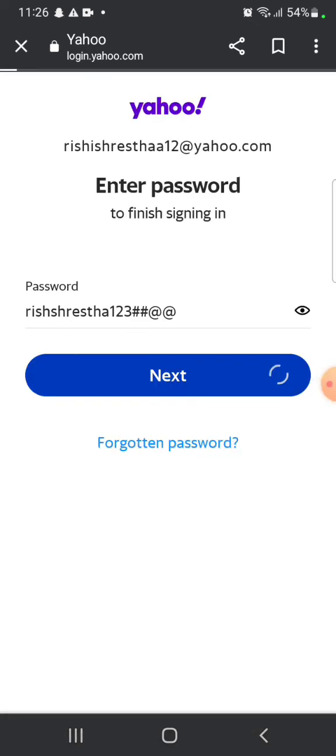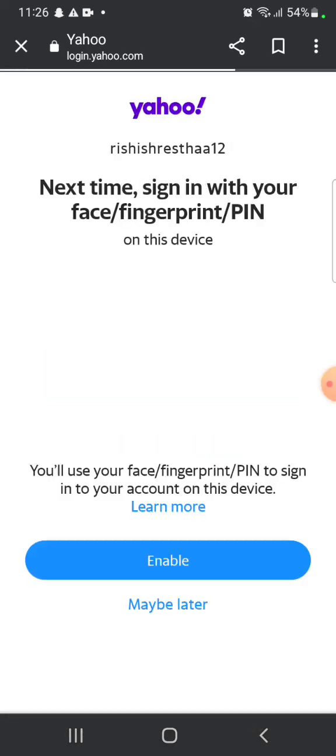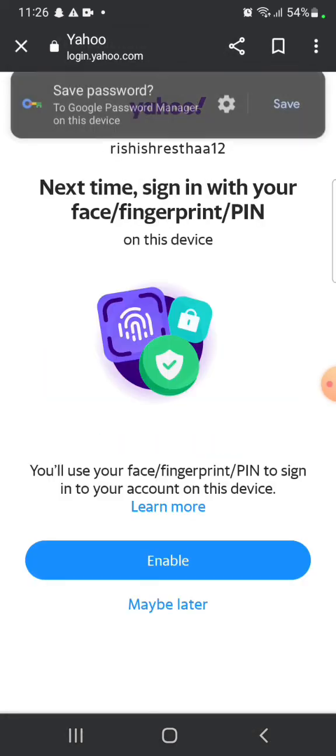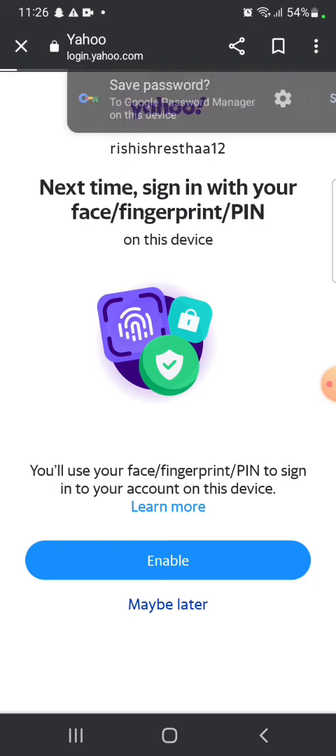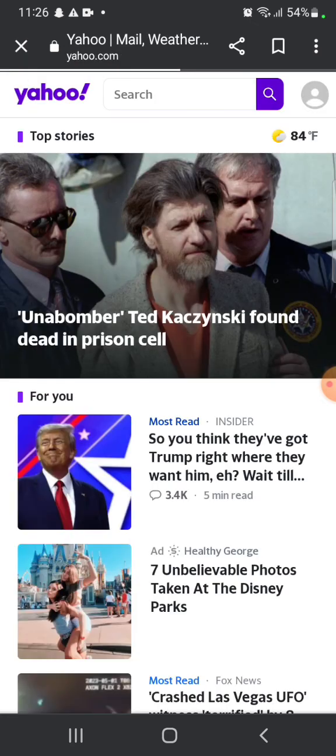Click on enable if you want to use your face, fingerprint or pin to sign in to your account on this device or else click on maybe later.